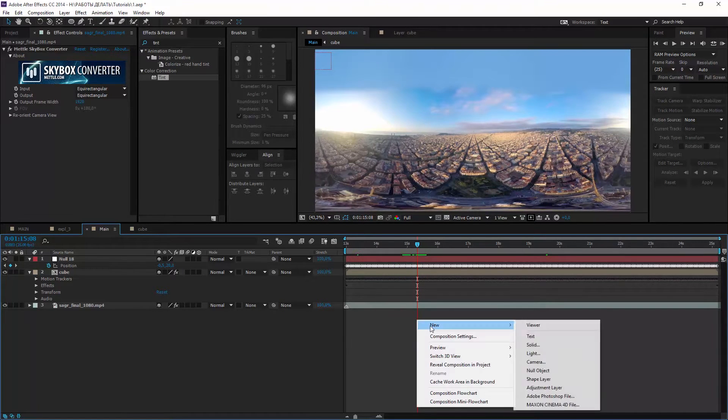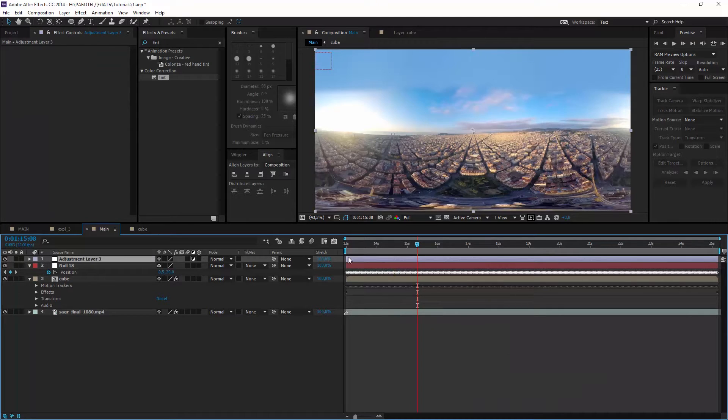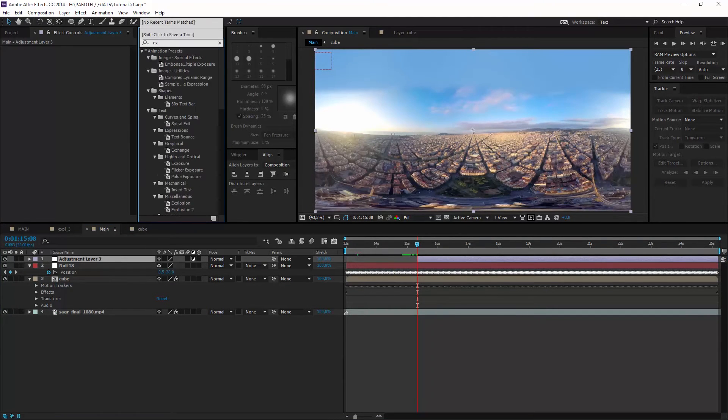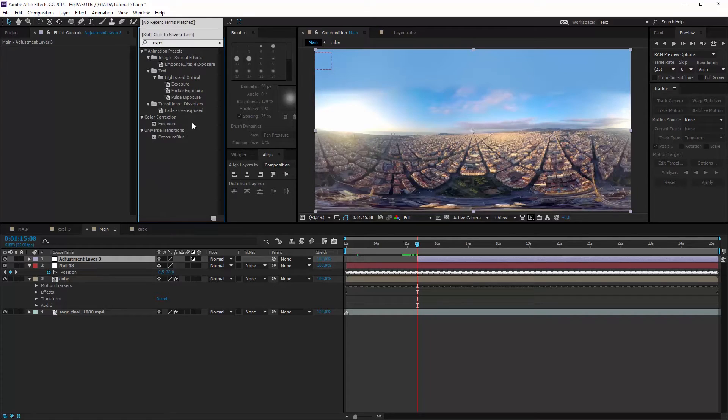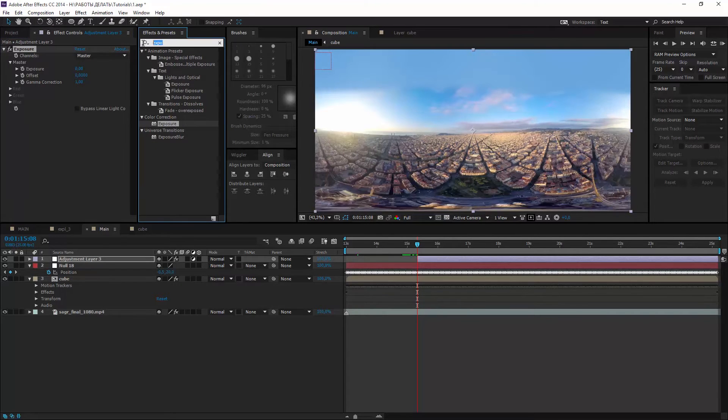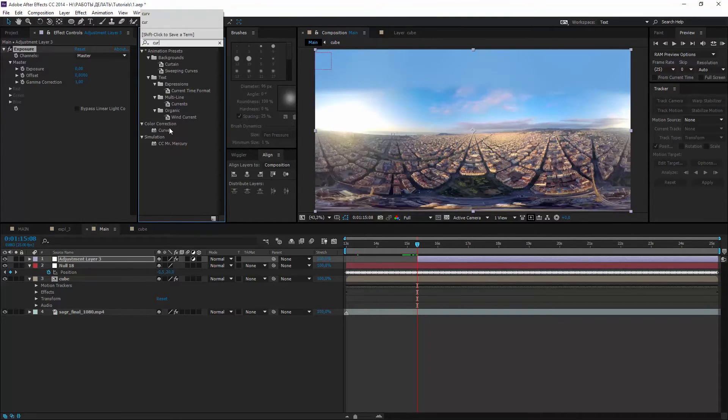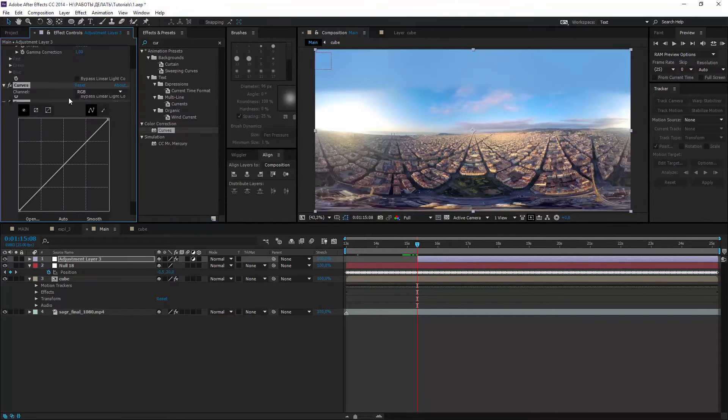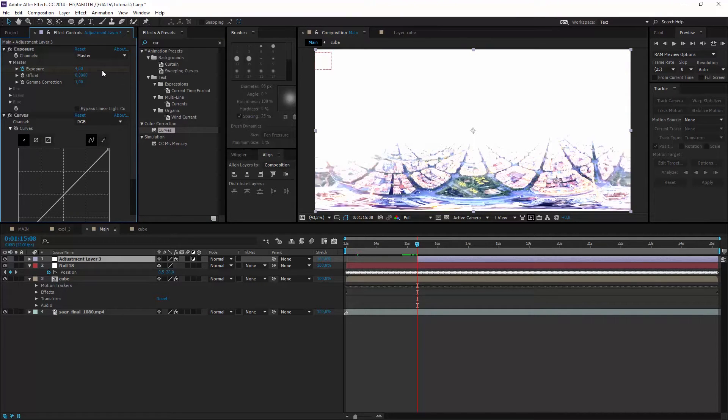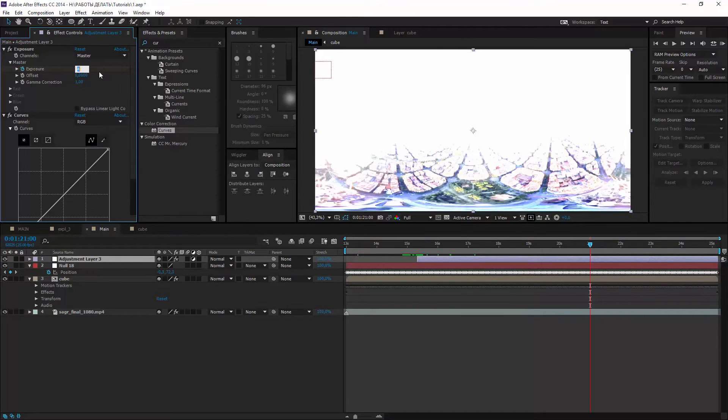Let's add a new adjustment layer with curves and exposure. And set keyframes at the beginning of the explosion and several seconds after. It looks fine.